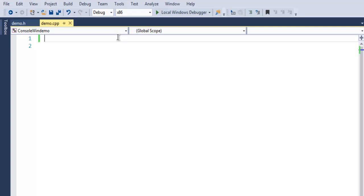In this video we are going to take a look at constructors and destructors in C++. I have opened a console project in Visual Studio where I'll write my code. For other IDEs such as Code Blocks, you need to create a console project and then proceed with this tutorial.